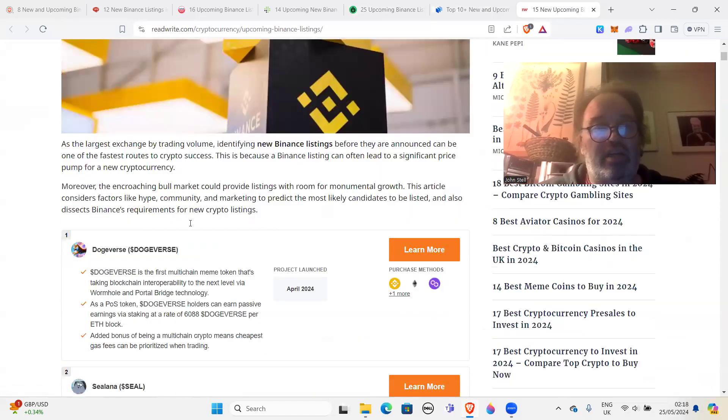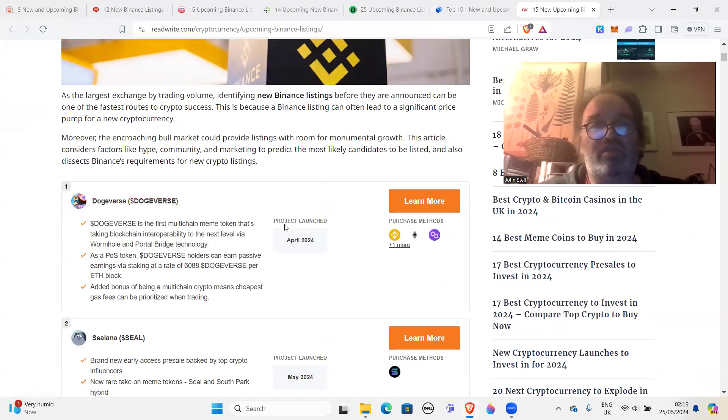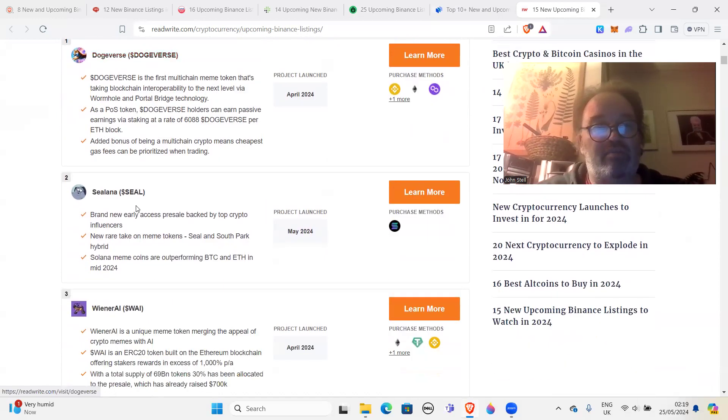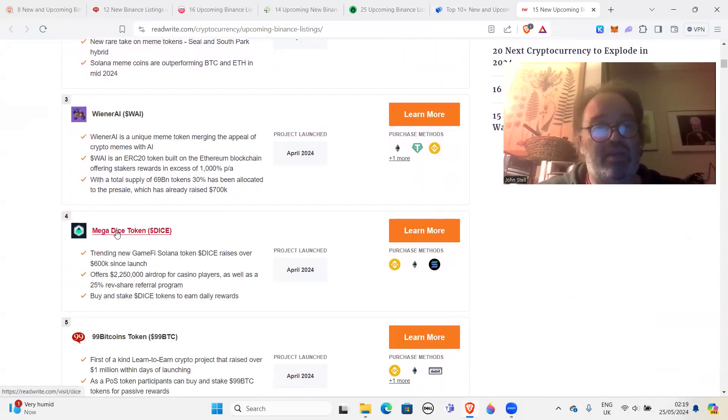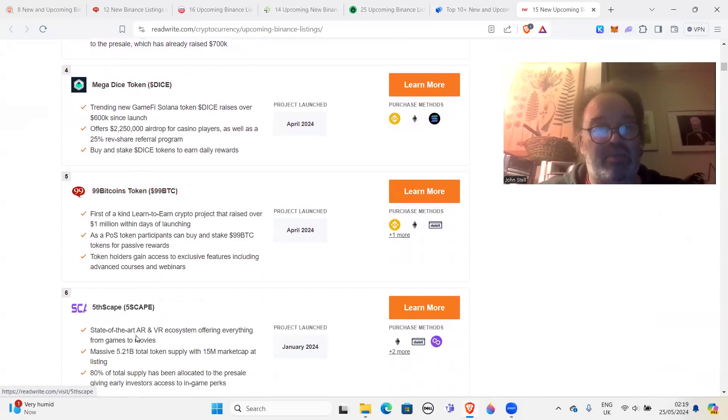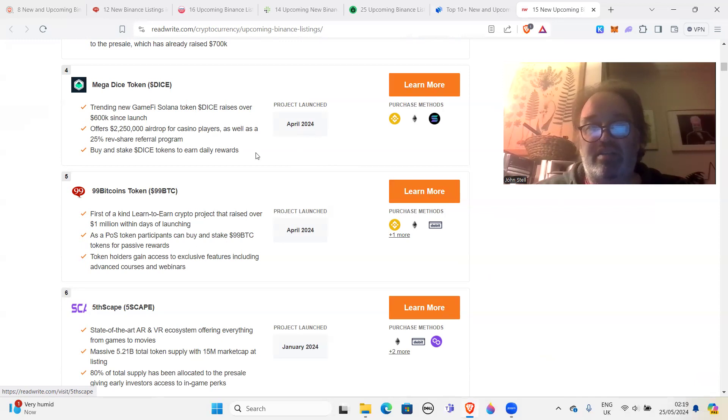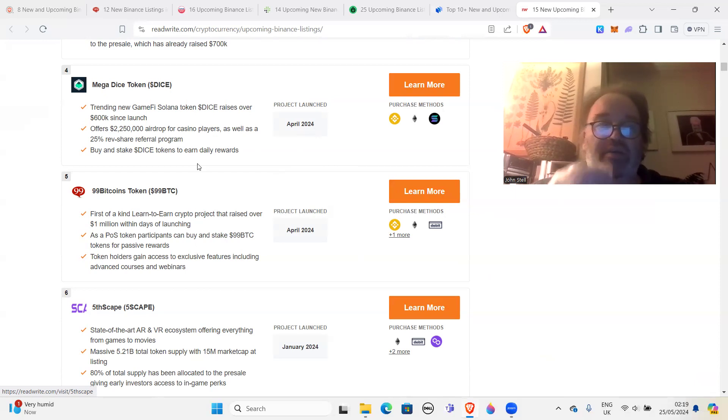Again, look, Dogeverse. So we're going to a different news website, okay, but similar kind of projects. Pretty much the same: Selana, Wiener AI, Mega Dice, 99 Bitcoins. All right, they don't know which ones are going to be on Binance.